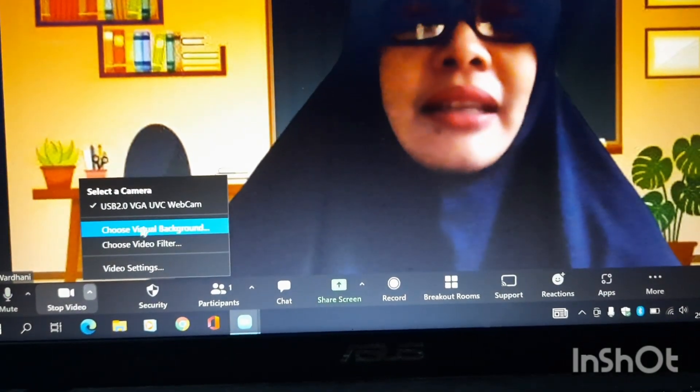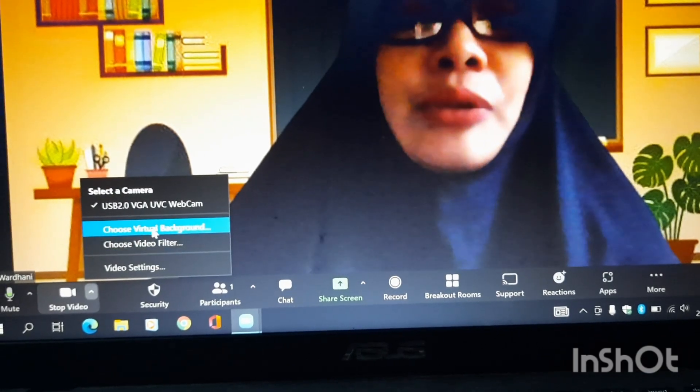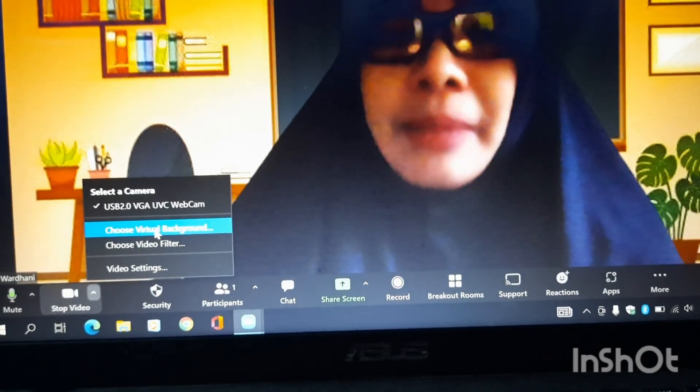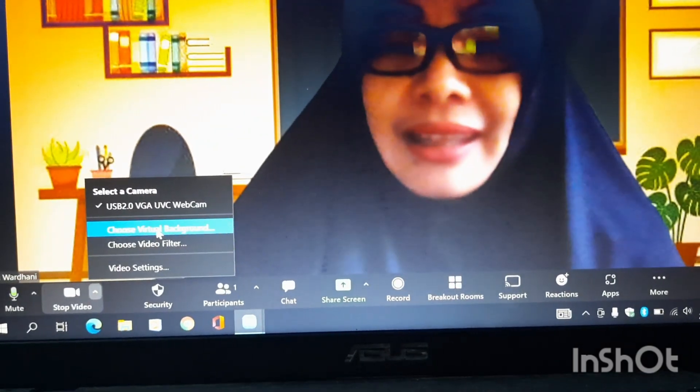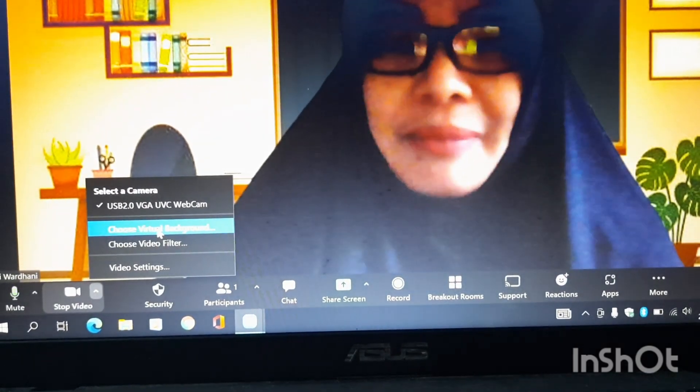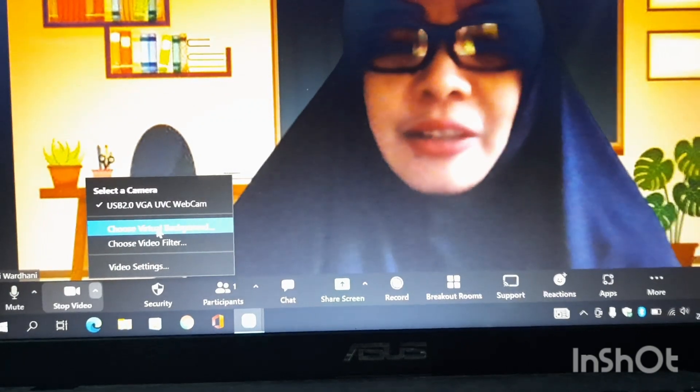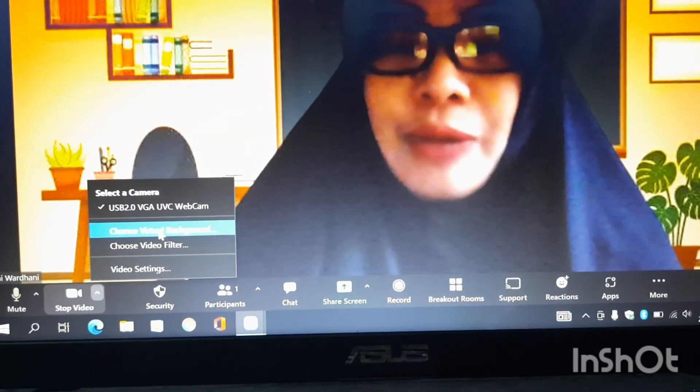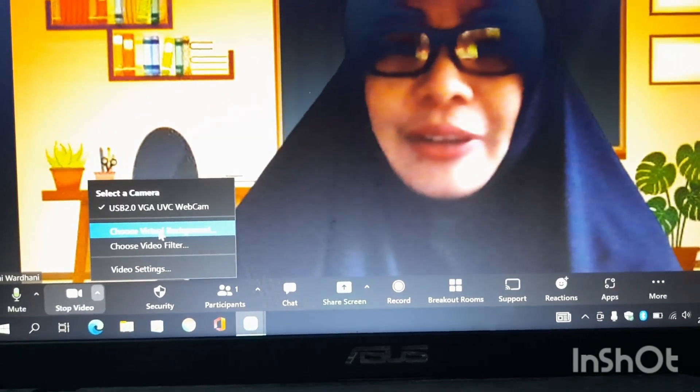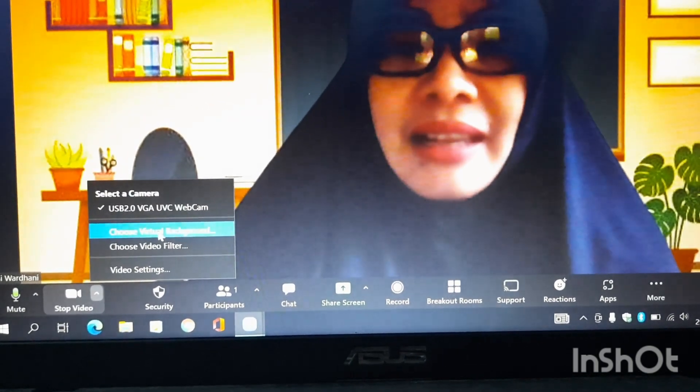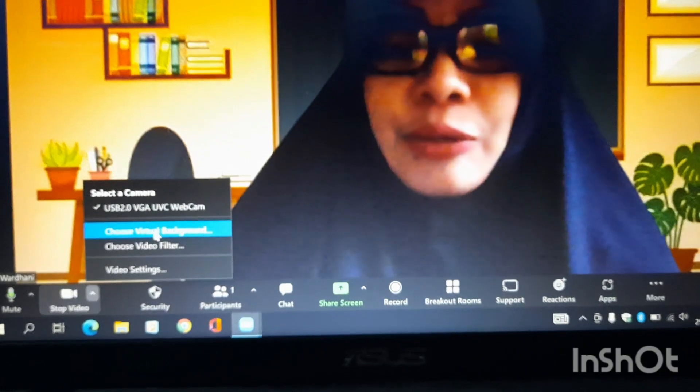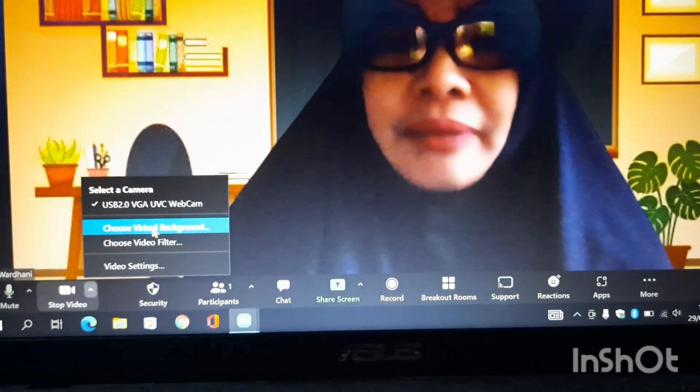Rekan-rekan tinggal klik saja yang gambar panah. Nah, nanti akan ada tulisan Select Camera. Nah, Choose Virtual Background. Rekan-rekan tinggal mengeklik Choose Virtual Background, ini artinya kita disuruh untuk memilih.